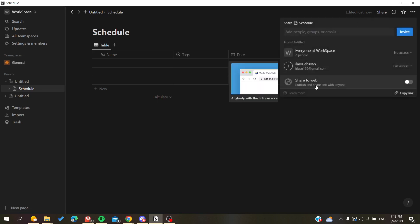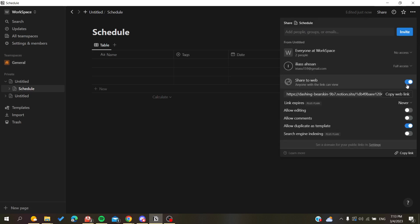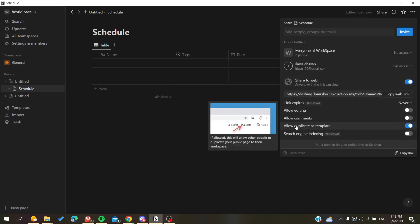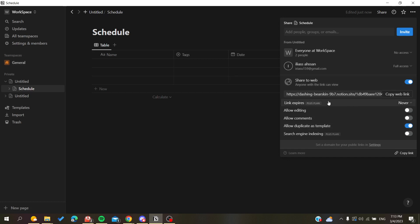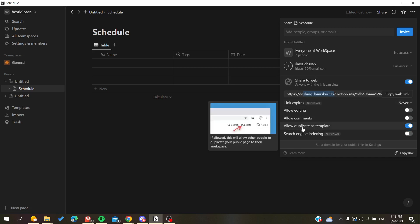Here we will find 'Share to Web,' and we want to click on it. As you can see, we will need to allow duplication as a template, so whenever someone accesses this link, they will be able to duplicate this page as a template.